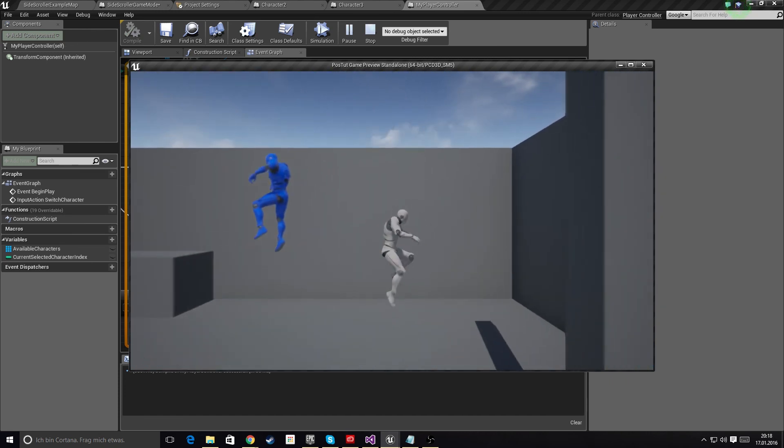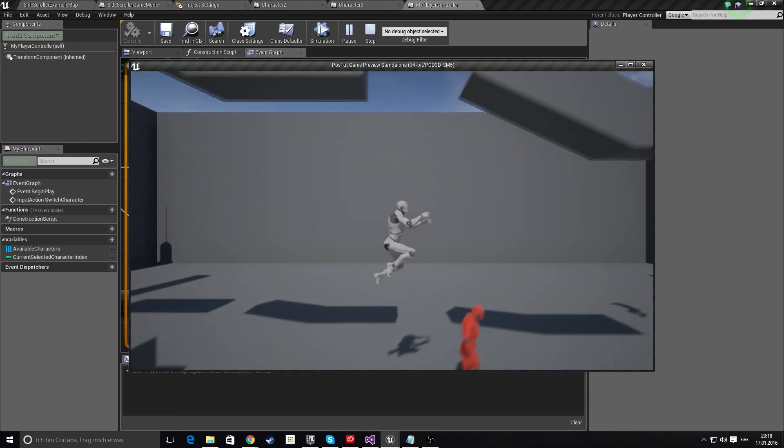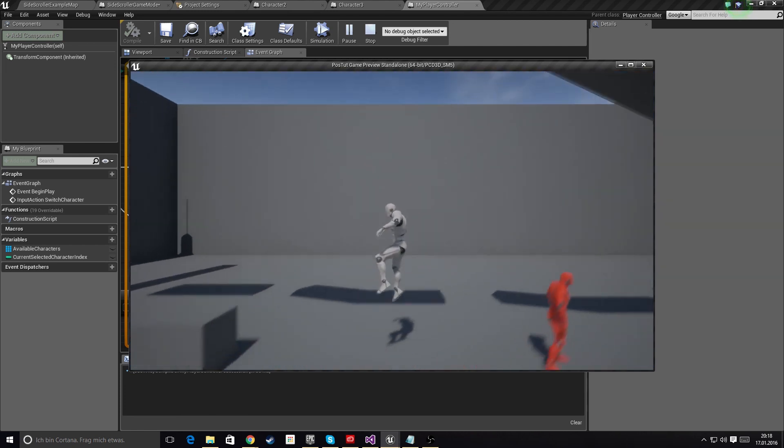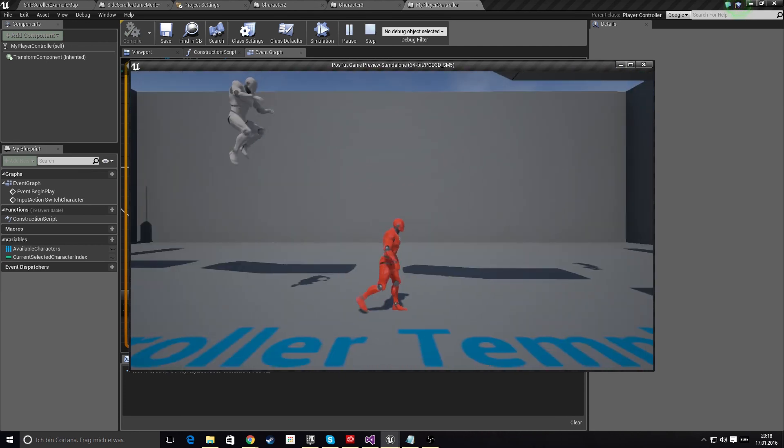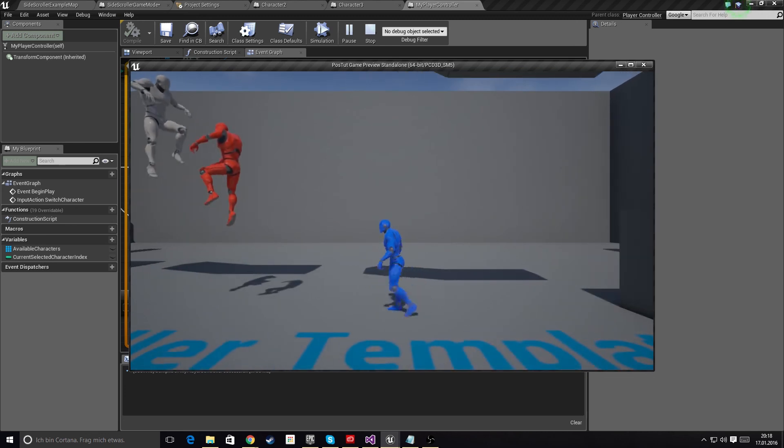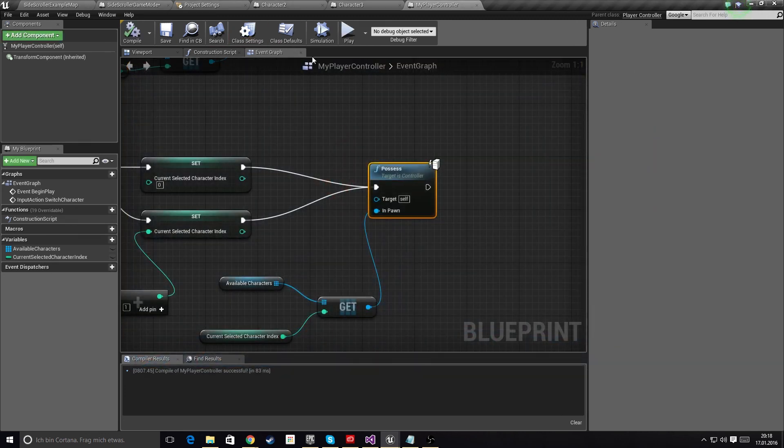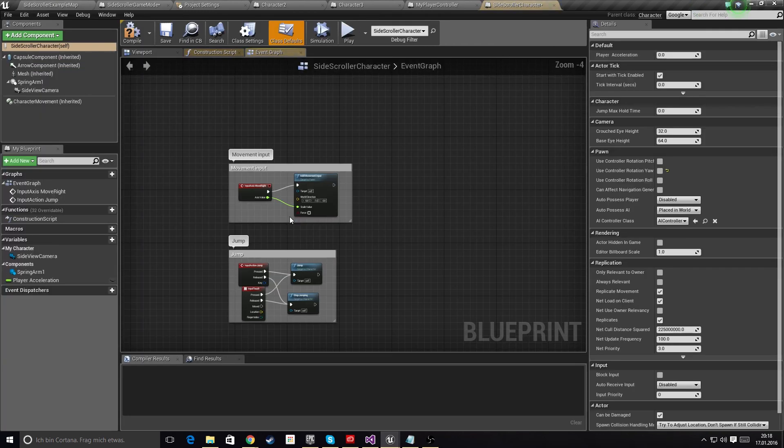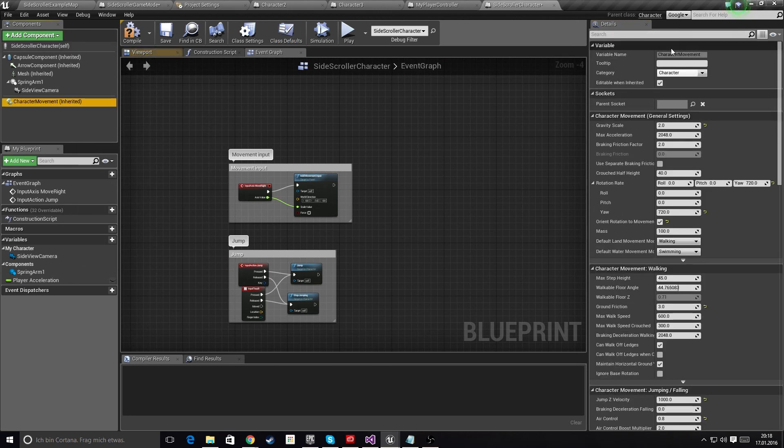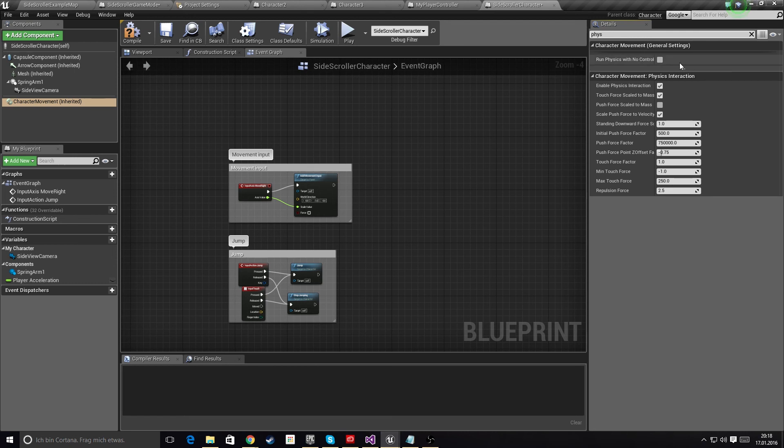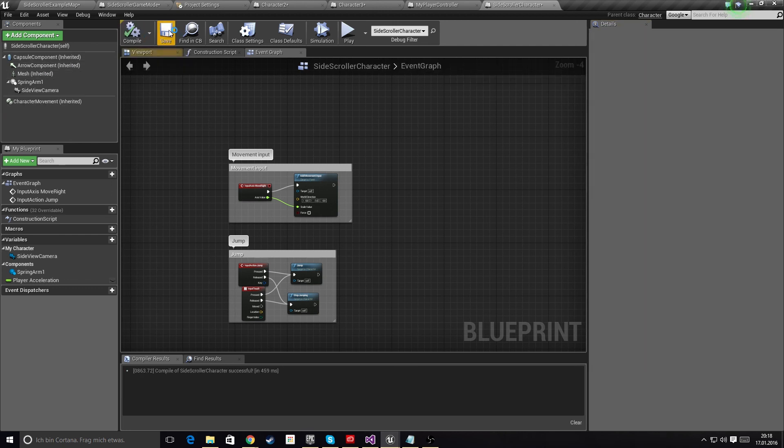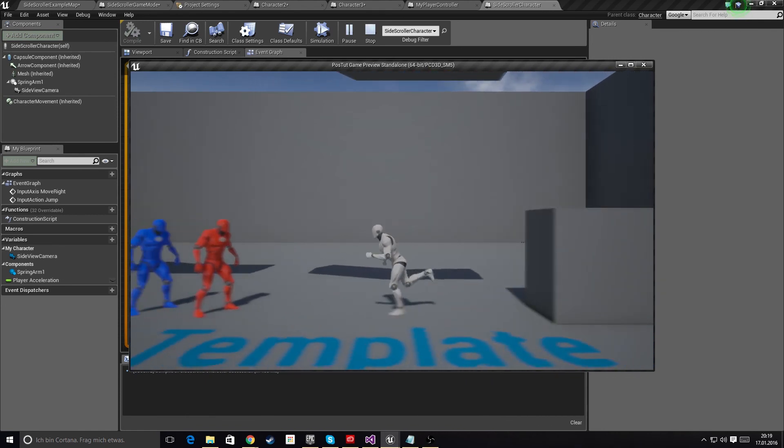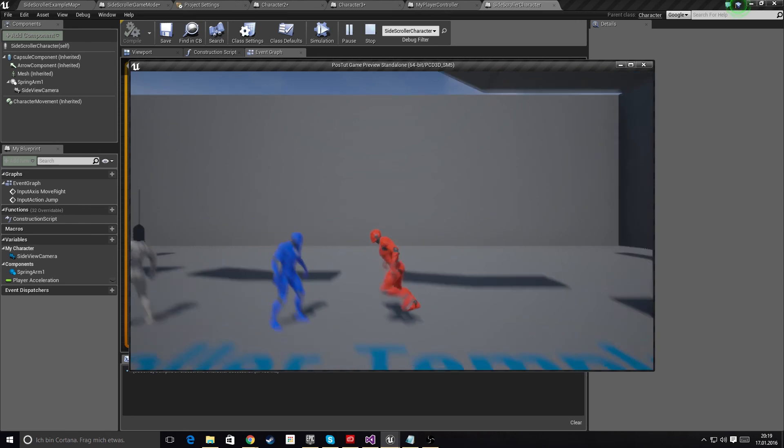However, the characters freeze when we switch. This will happen because the character movement component will stop working as soon as the character has no controller attached to it. Fortunately, there's a very simple way to counteract that. You go to your base character class, which in our case is the Side Scroller Character. We're going to look for Physics. Now we need to select the Character Movement Component, search for Physics, and find the option Run Physics With No Controller. When this is checked, the physics will keep on simulating even though we're no longer attached to the pawn.